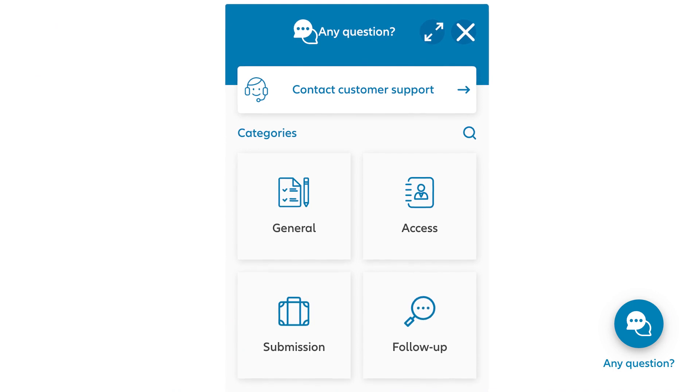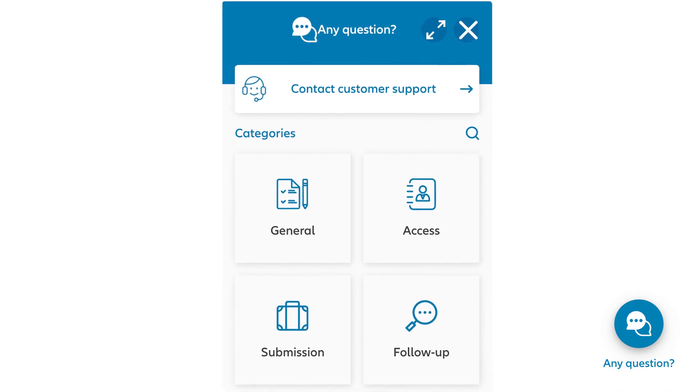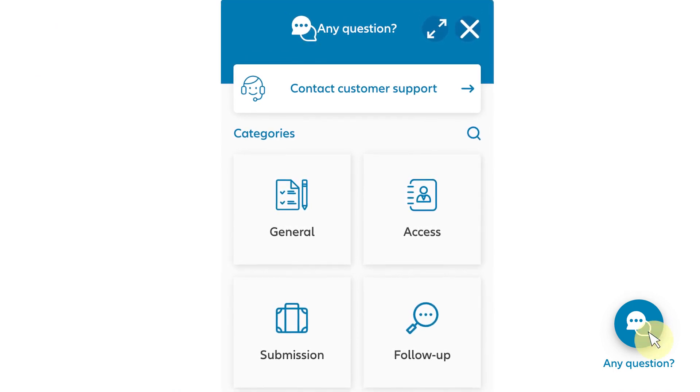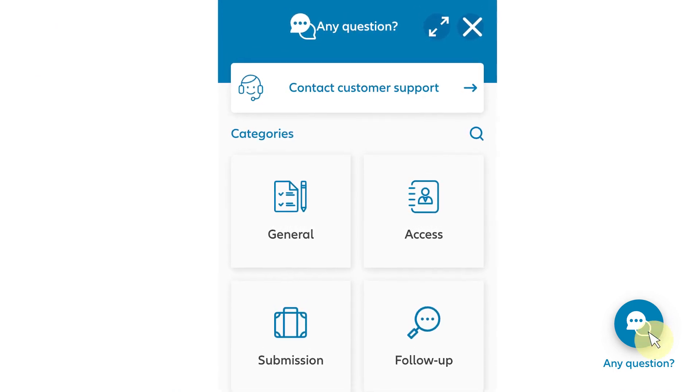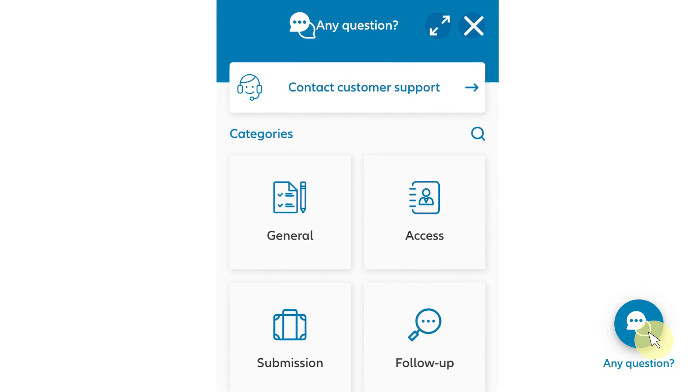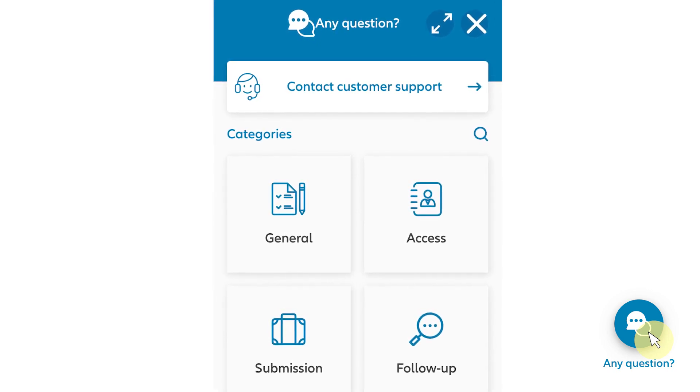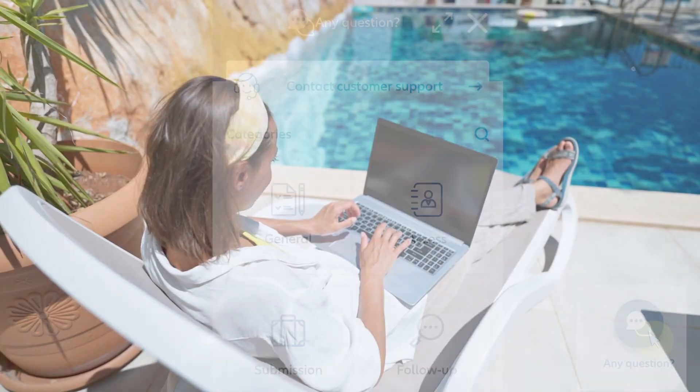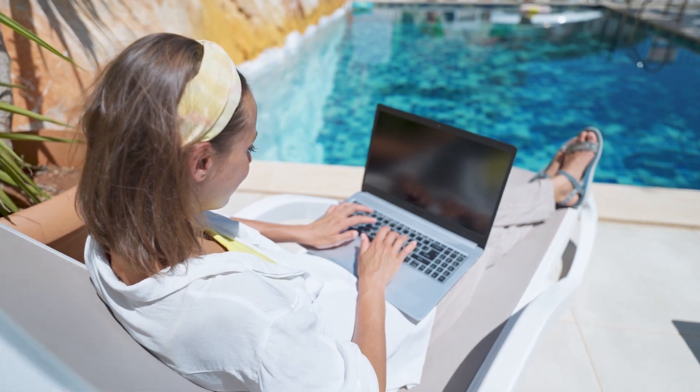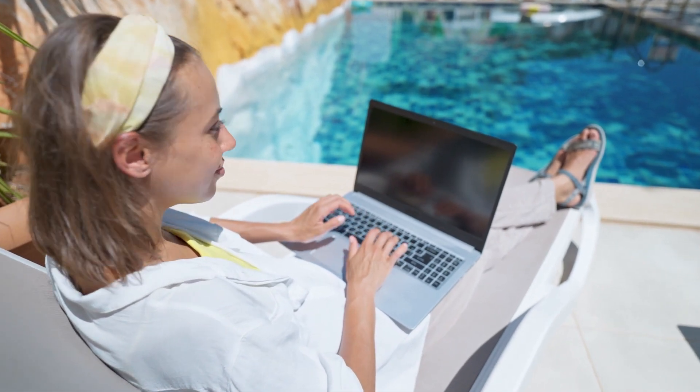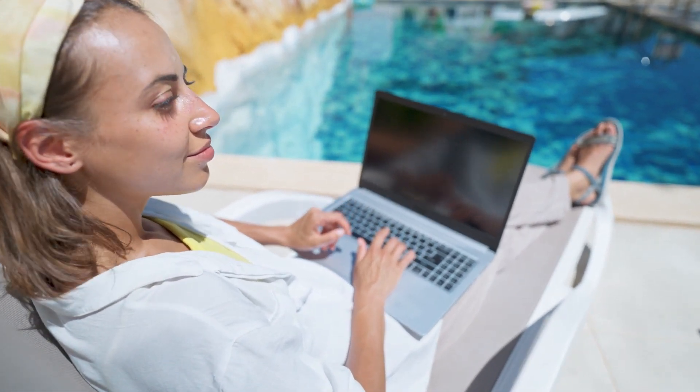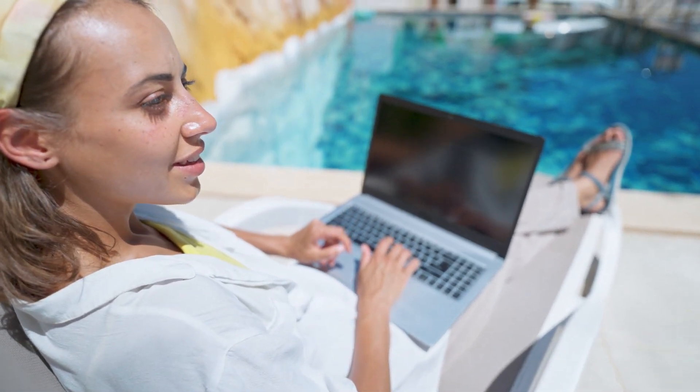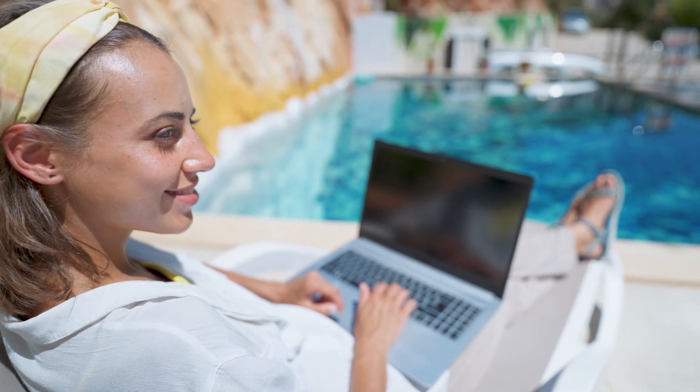If you have any questions along the way, we're here for you. Just click the blue button at the bottom right of the portal to view our FAQs or to get in touch with customer support. The Allianz online portal is designed to make your claims experience simpler, so you can be reimbursed as quickly as possible and get back to doing more of what you love to do.